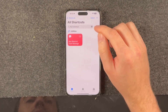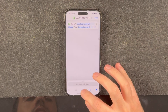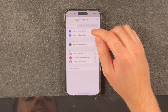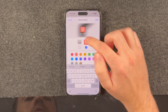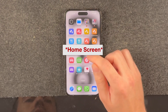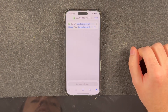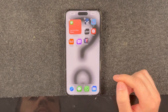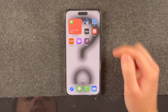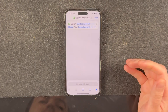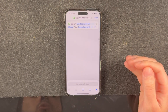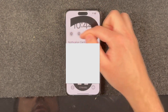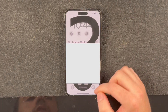There are several ways you can run this shortcut: you can simply tap it, add it to your home screen as an icon, put it in a widget, or even place it on your lock screen to run it immediately.